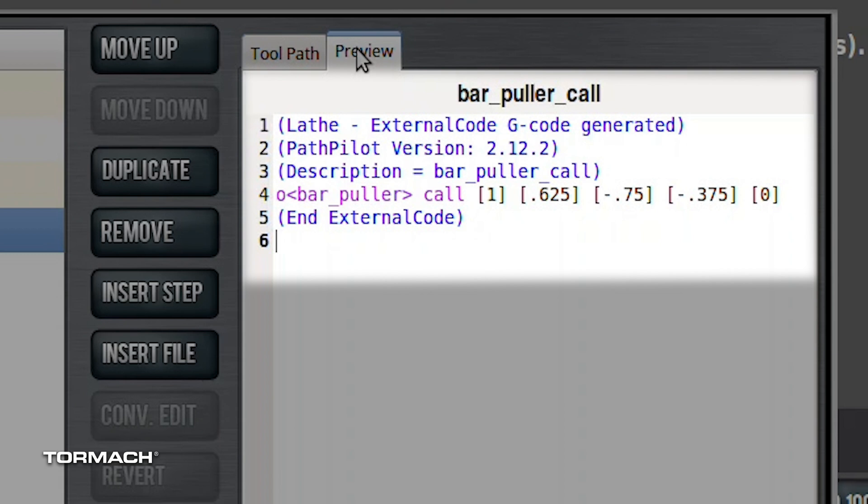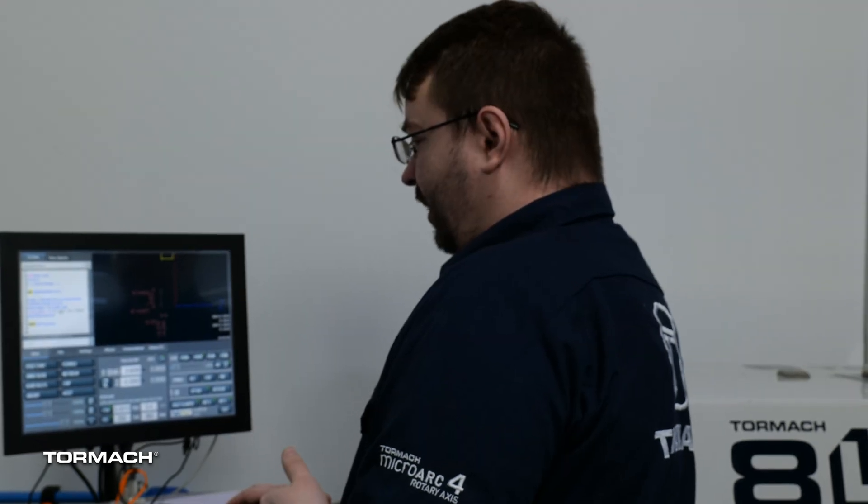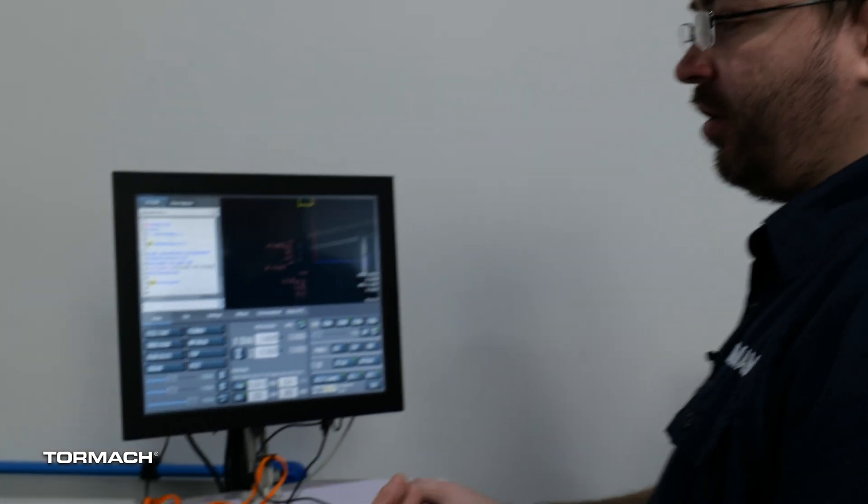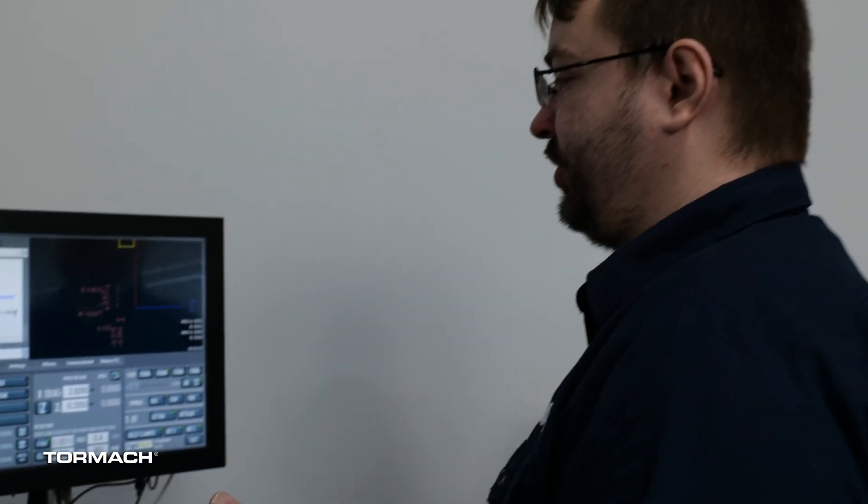Our fifth argument is either going to be 0 or 1. This is telling the routine whether we have the bar puller mounted in the turret with 0 or mounted on a quick change tool post if it was 1. So this line right here is all you need to enter into your program in order to run the bar puller.